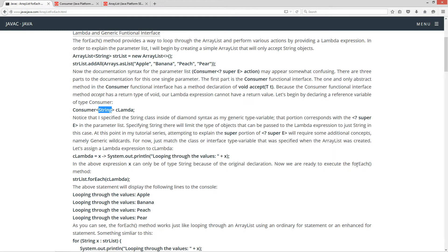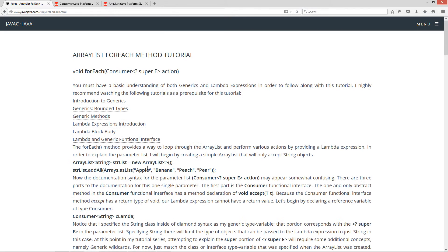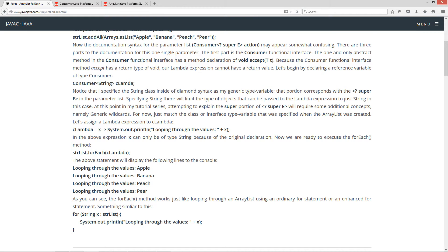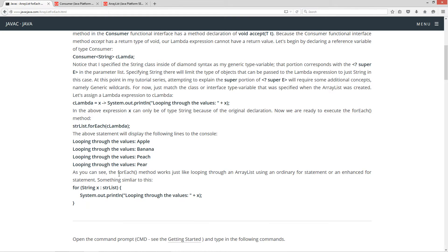Now we're ready to execute the forEach method. So strList, which is our original ArrayList reference variable, we're going to invoke the forEach method using the dot operator and pass it the Consumer reference cLambda — which is this whole entire action. The above statement will display the following lines to the console, looping through the values: apple, banana, peach, and pear, which is what's contained in the ArrayList. As you can see, the forEach method works just like looping through an ArrayList using an ordinary for statement or an enhanced for statement.